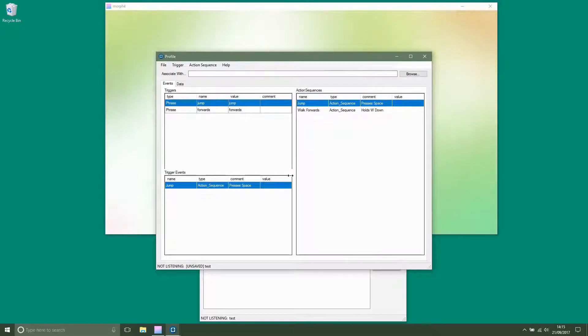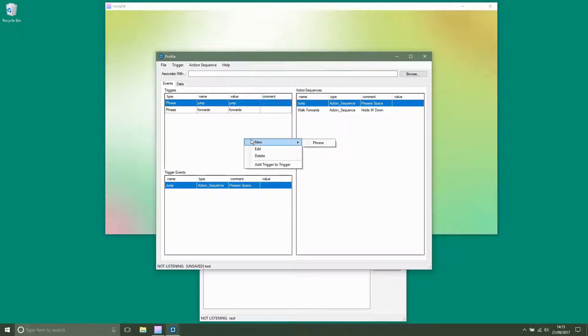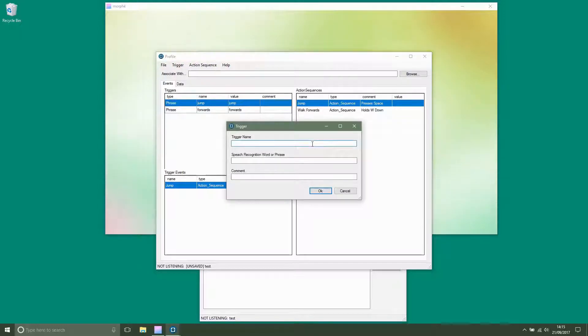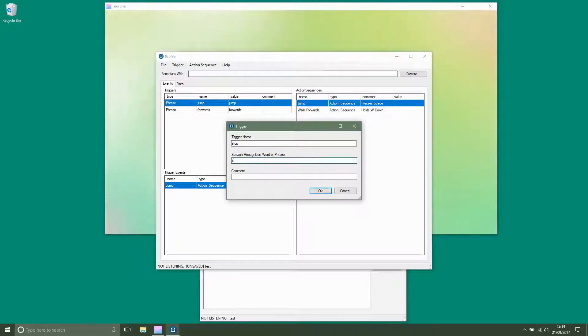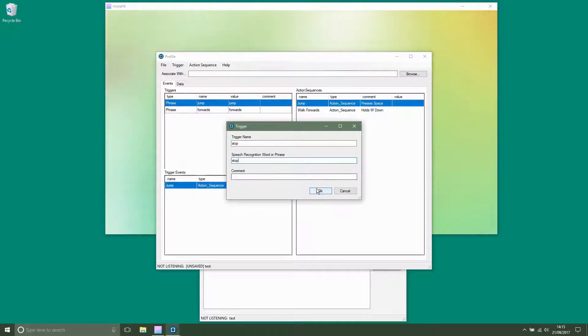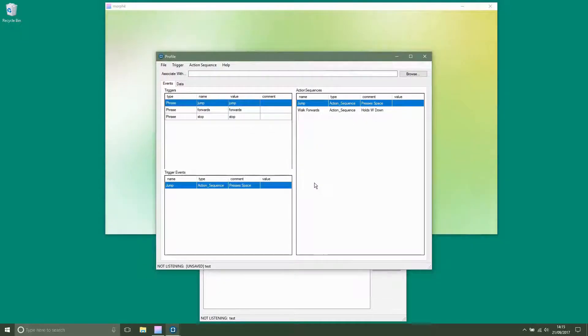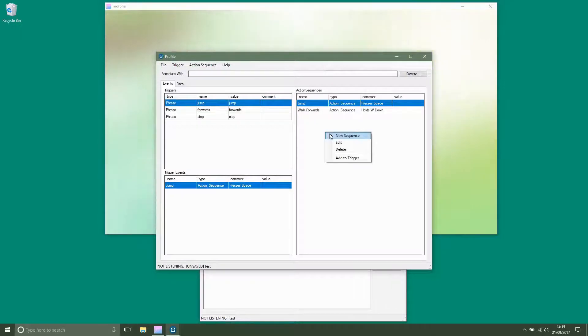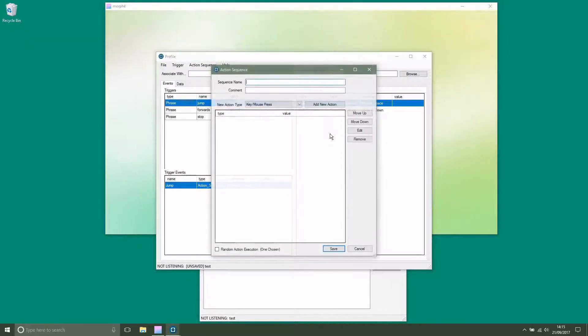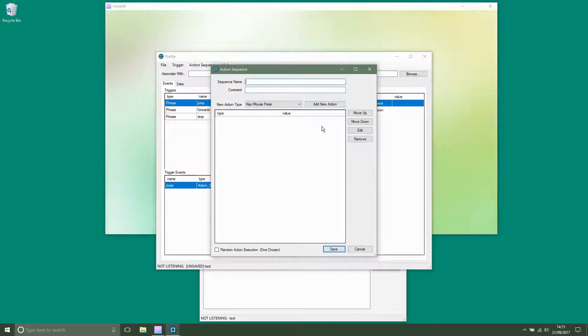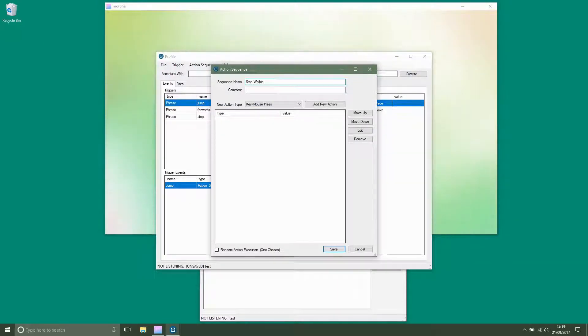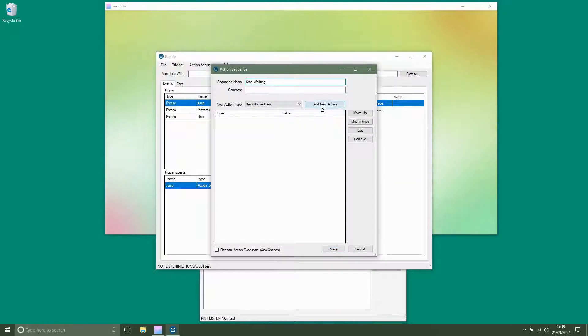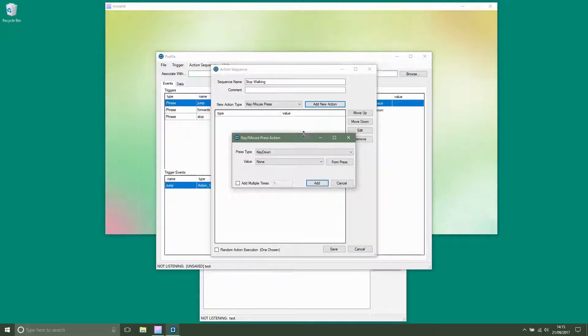To make the sequence stop you will need a stop command. The stop command will release the walk forwards key.